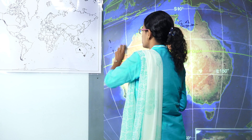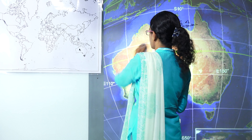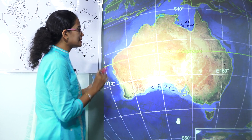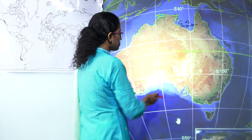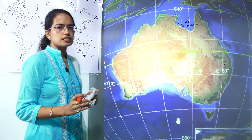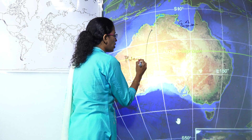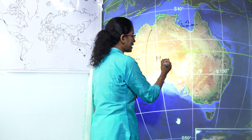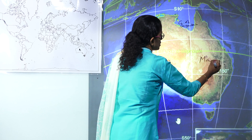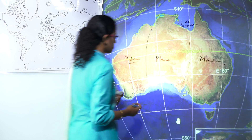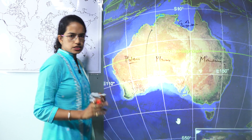Coming on to the physical divisions: very simply, you can divide this region into three — the western part known as the Western Plateaus, the Central Plains, and the Eastern Hills or Mountains. So a very simple division to remember: plateaus, plains, and mountains. We'll discuss each of these regions one by one.